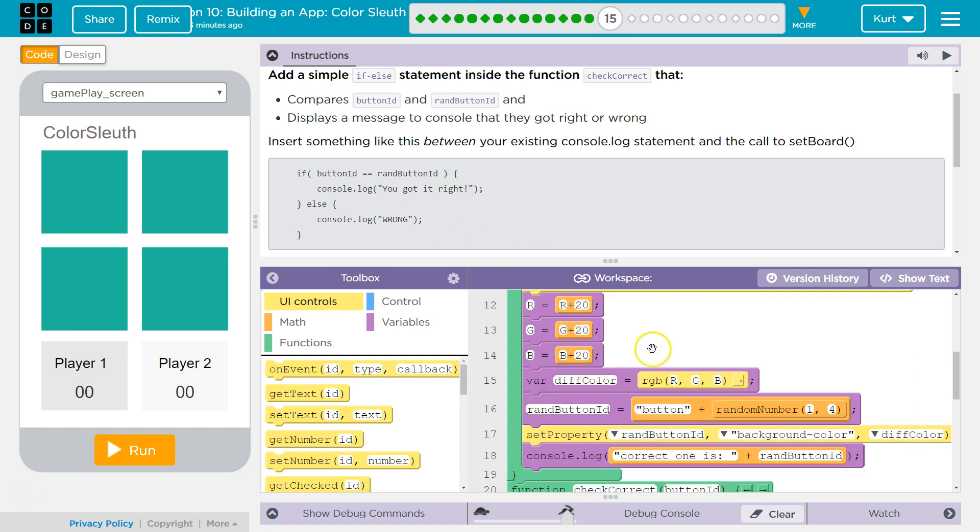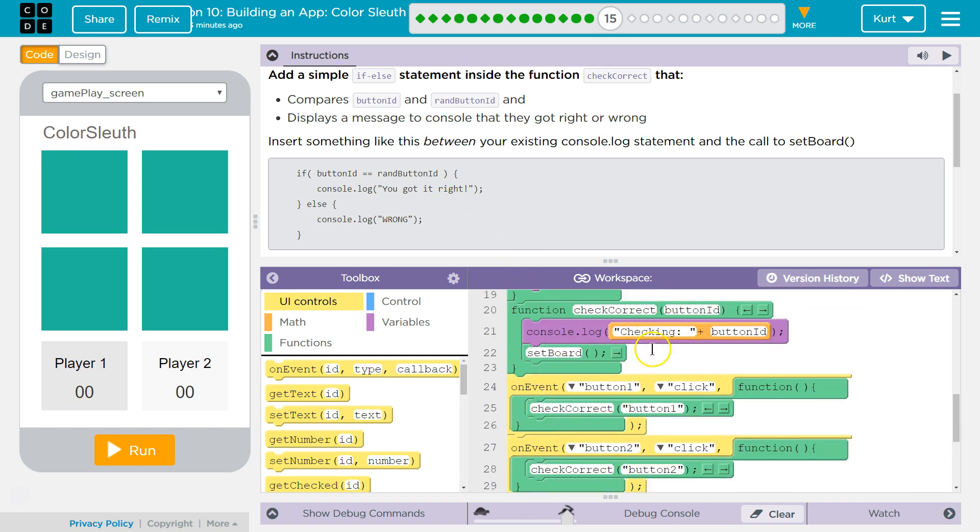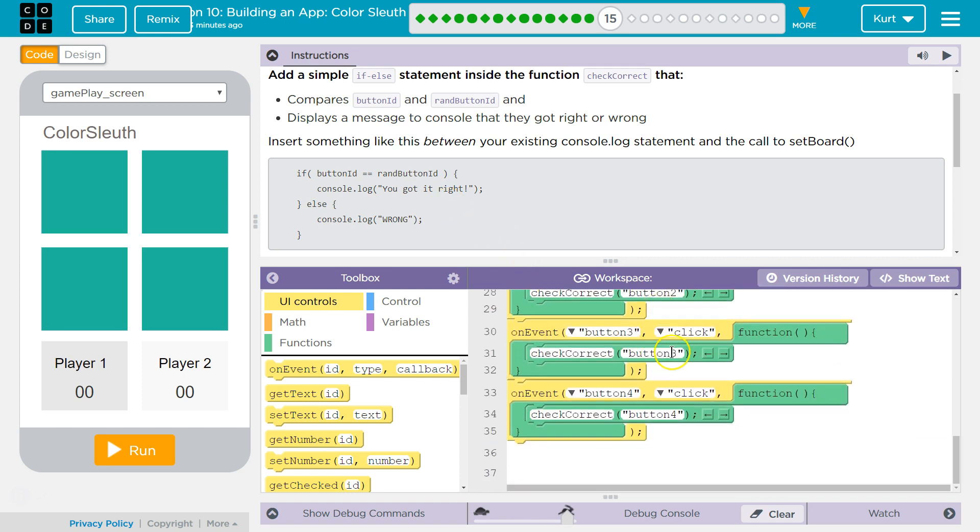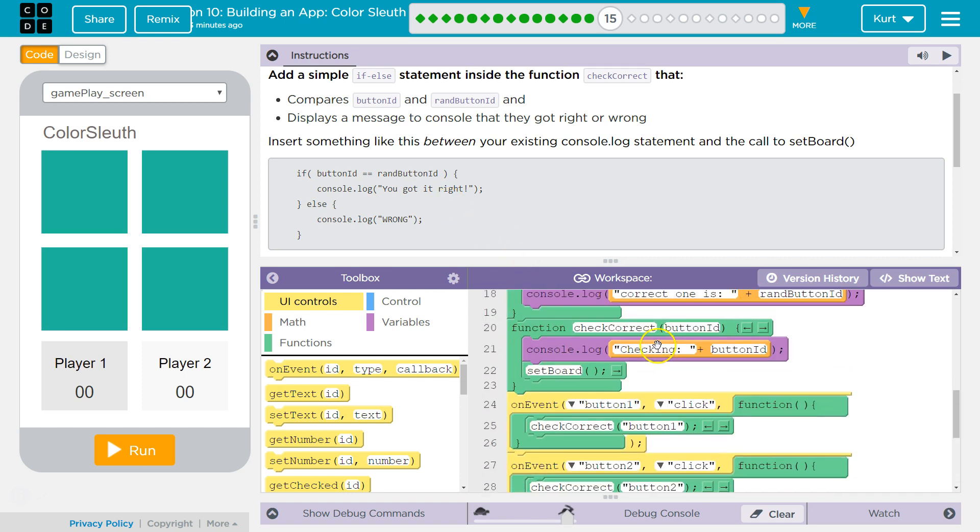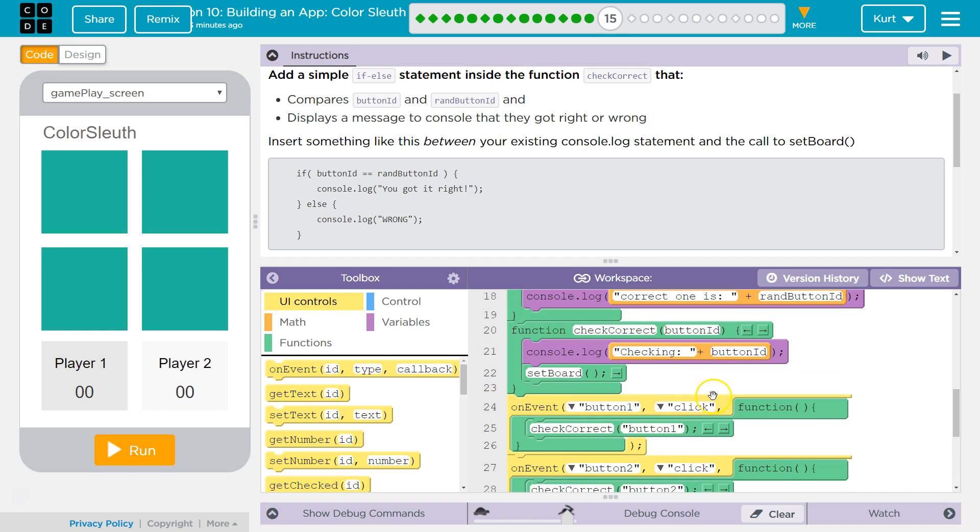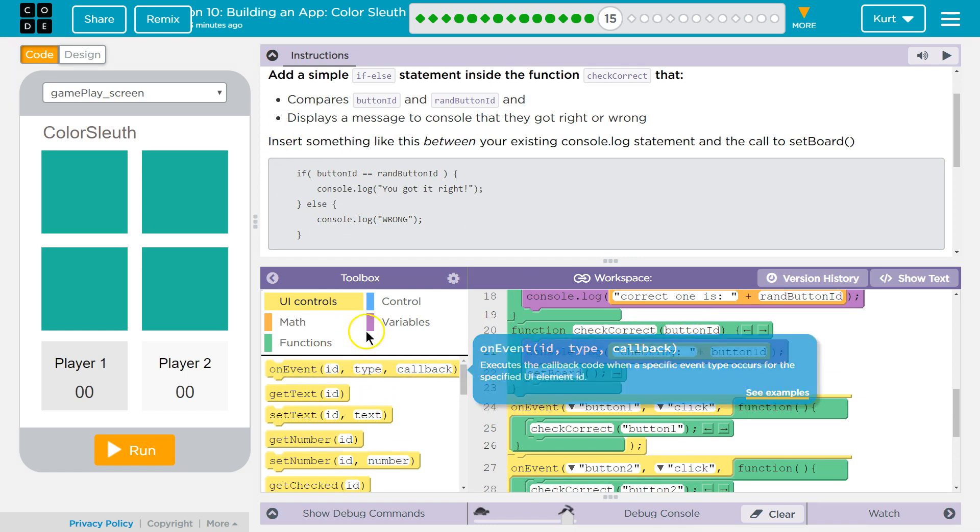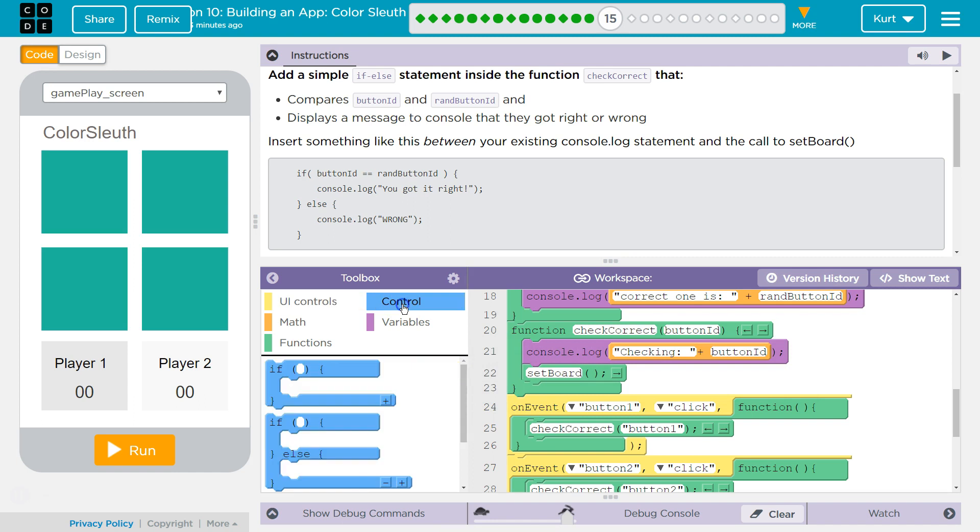All right. So let's go down to CheckCorrect. CheckCorrect. And we need an if else statement.